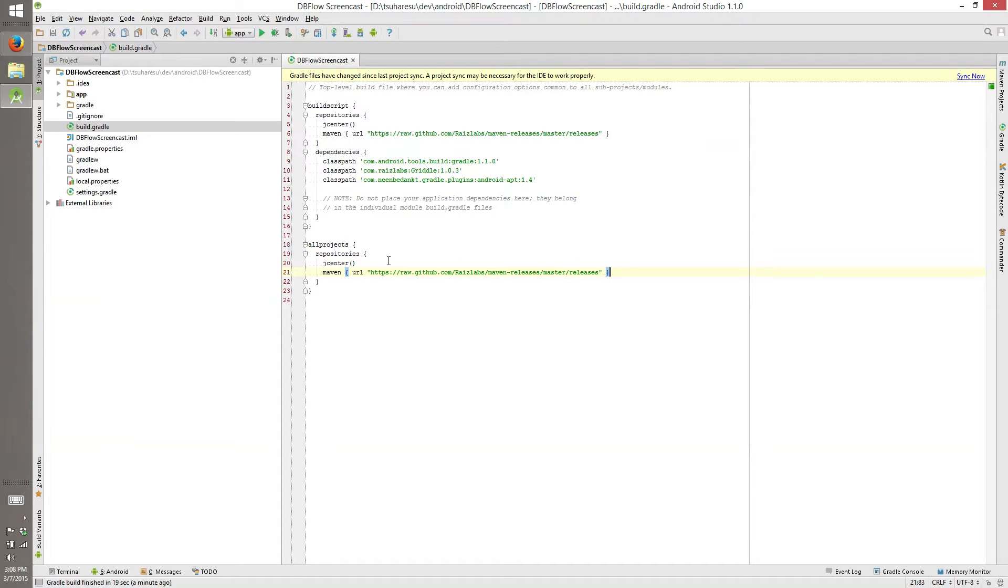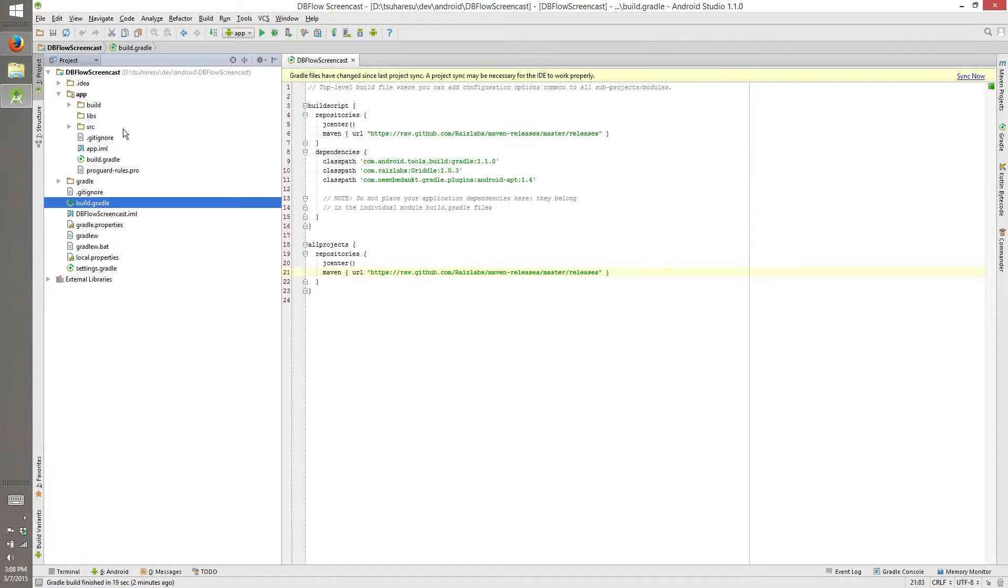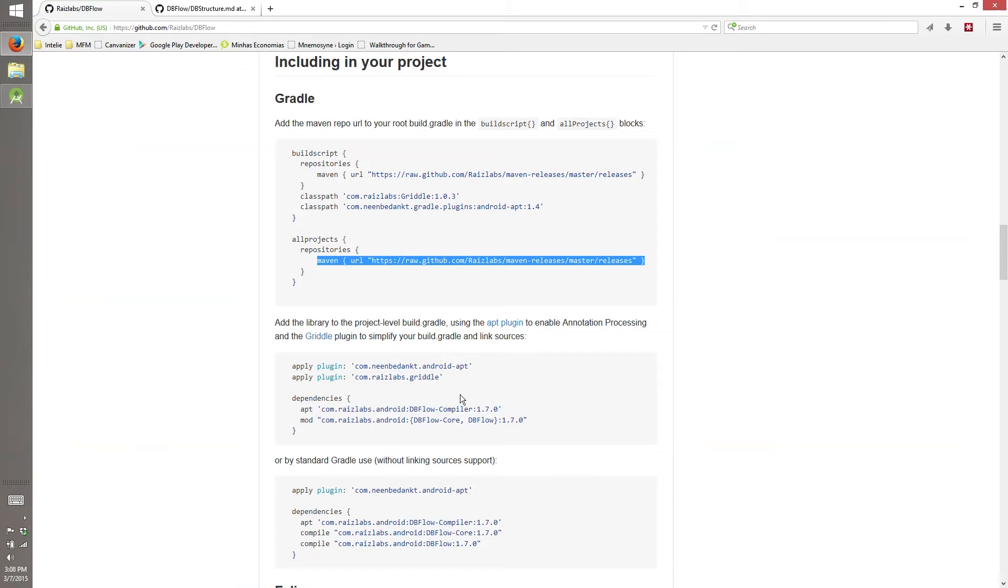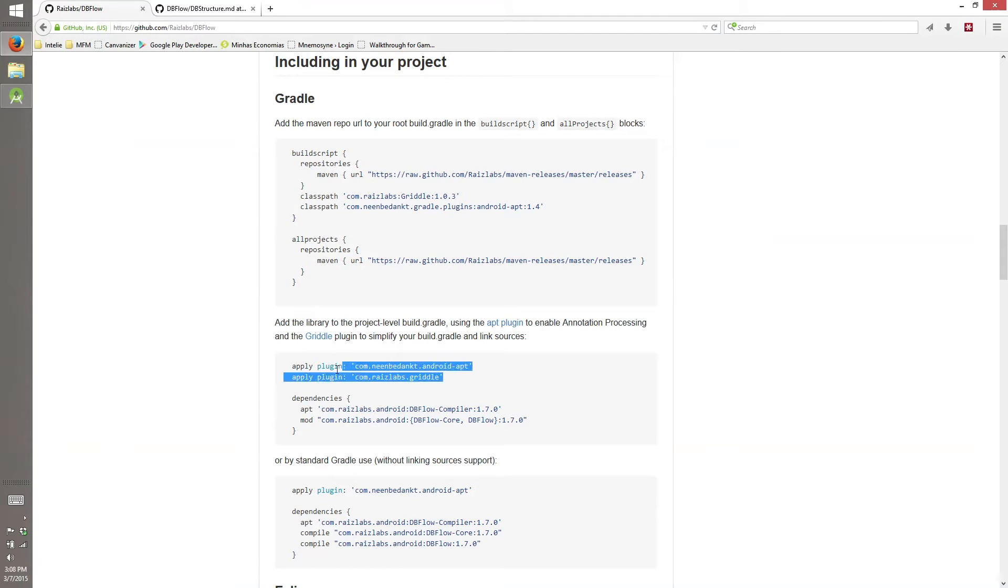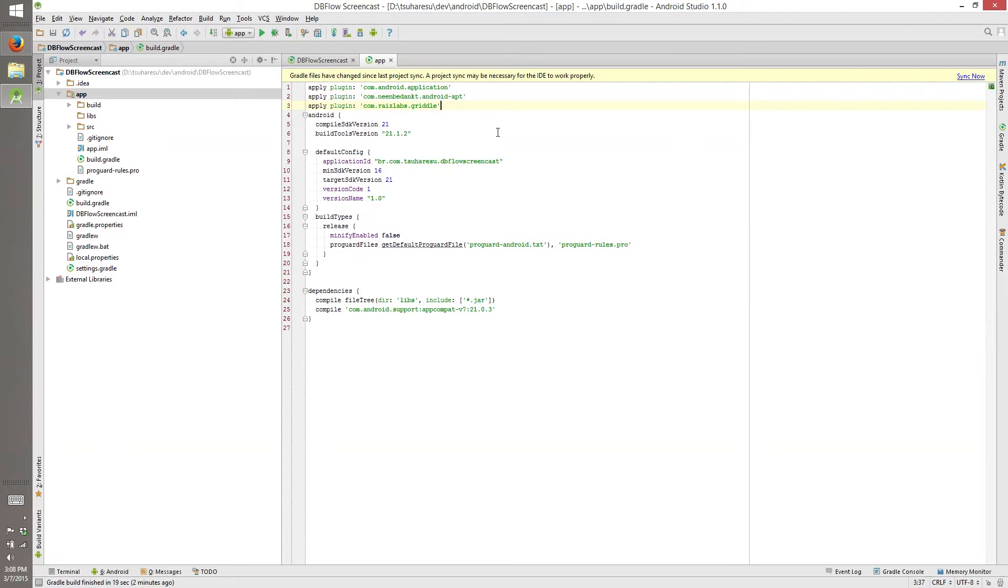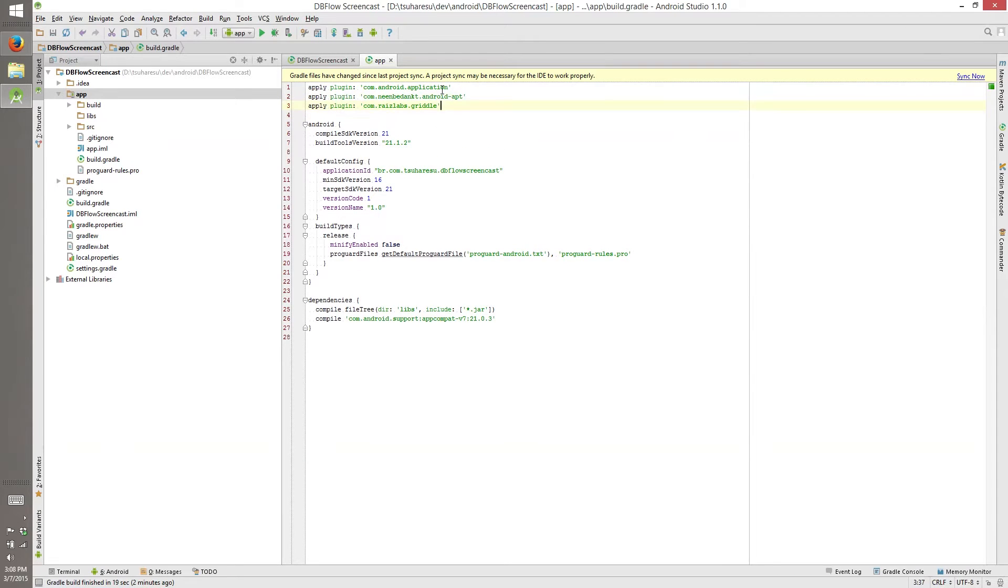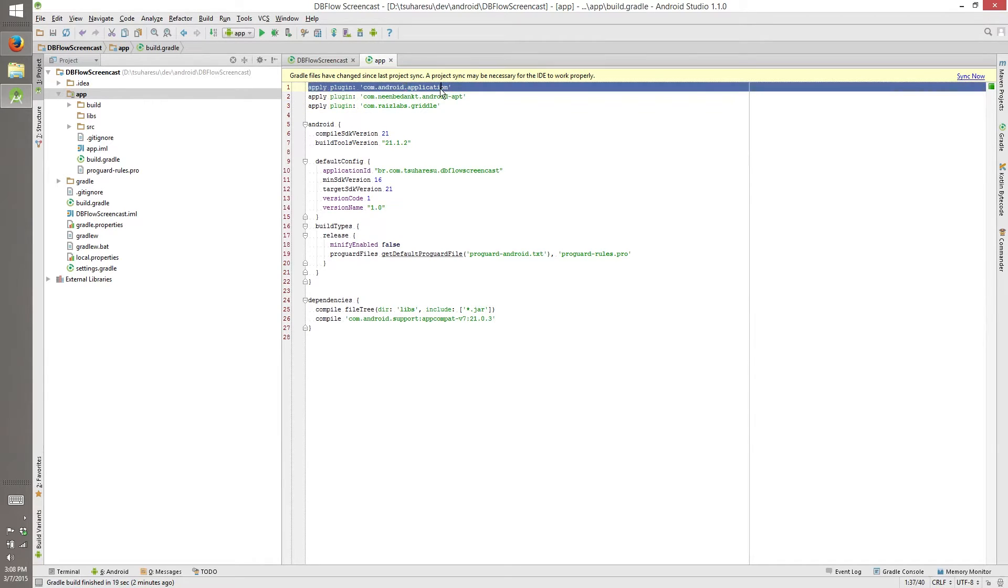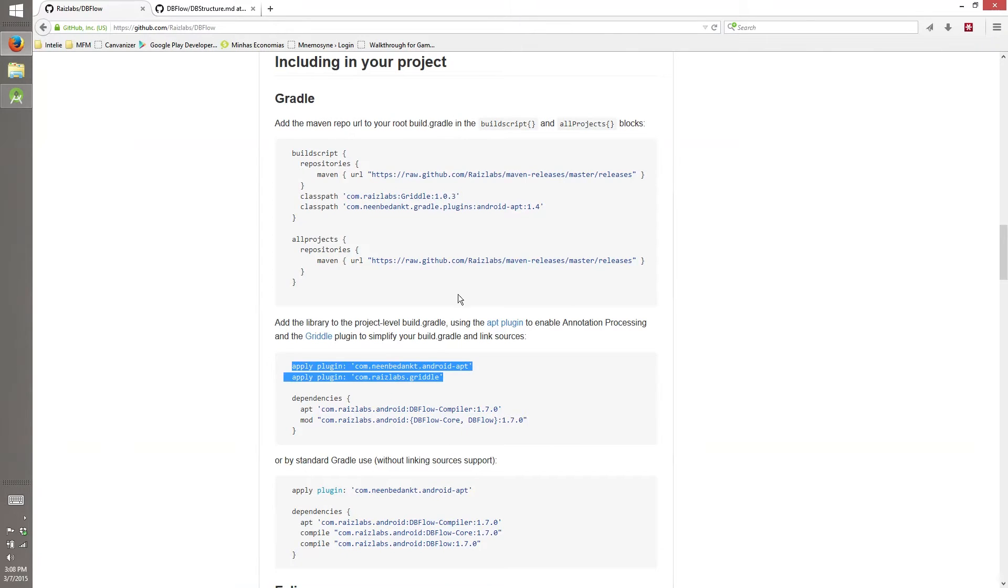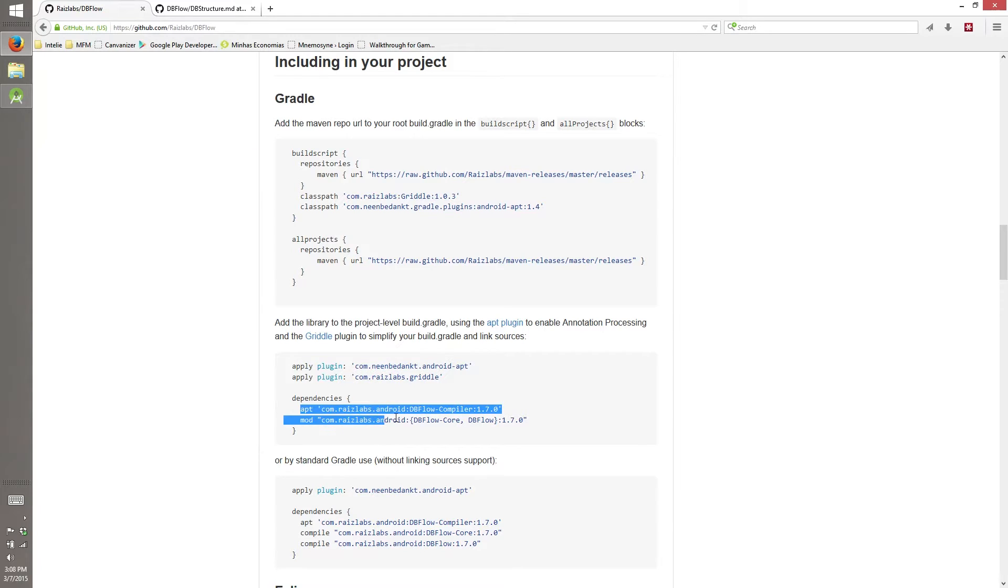So here we are. Now that this Gradle is set up, we can go to the Gradle of our module, our app. First thing, these two plugins that we will be using. The order here is important. So first it will use the Android application plugin, then Android APT plugin, then Gradle. Order is important, remember that.